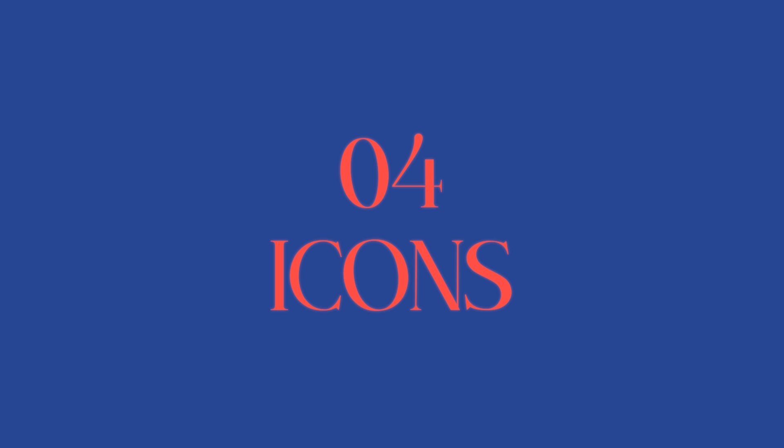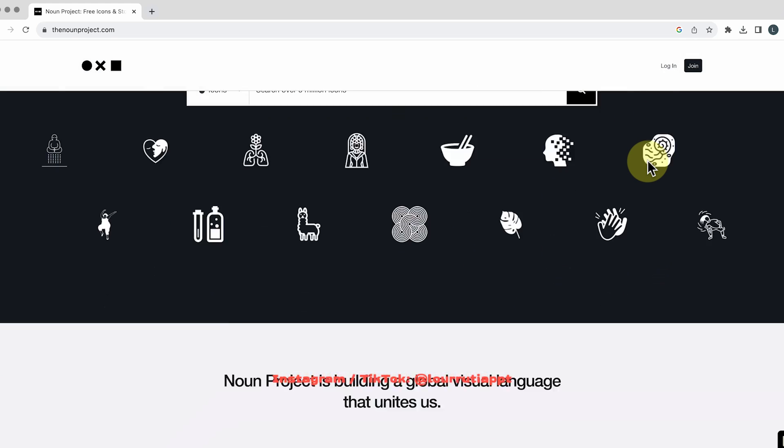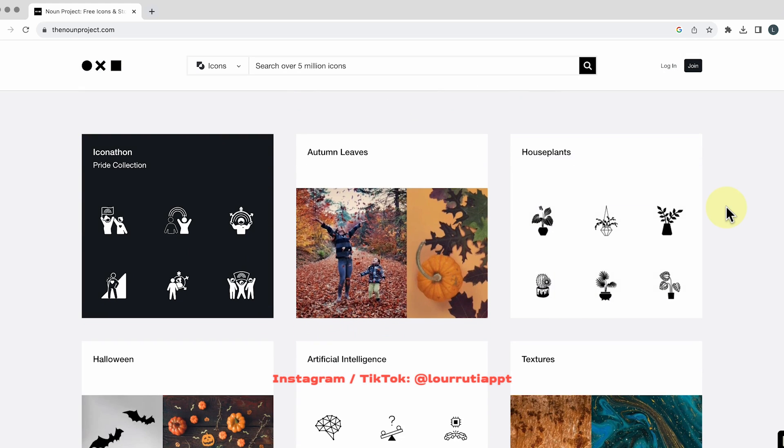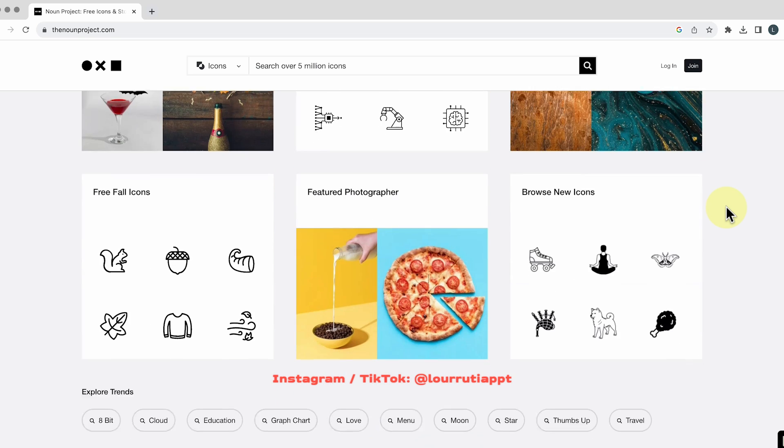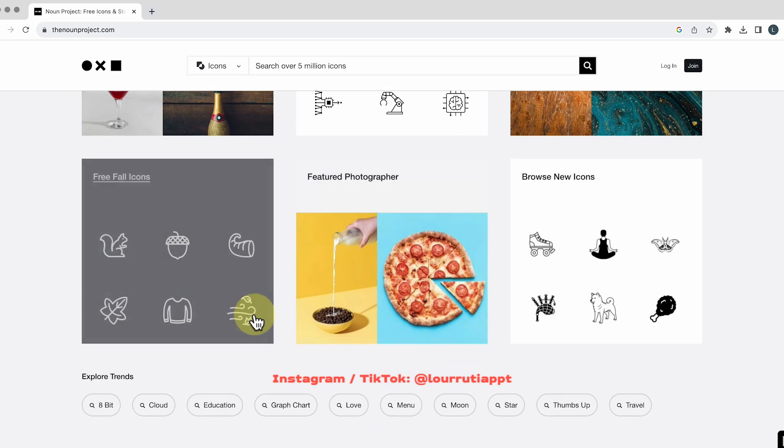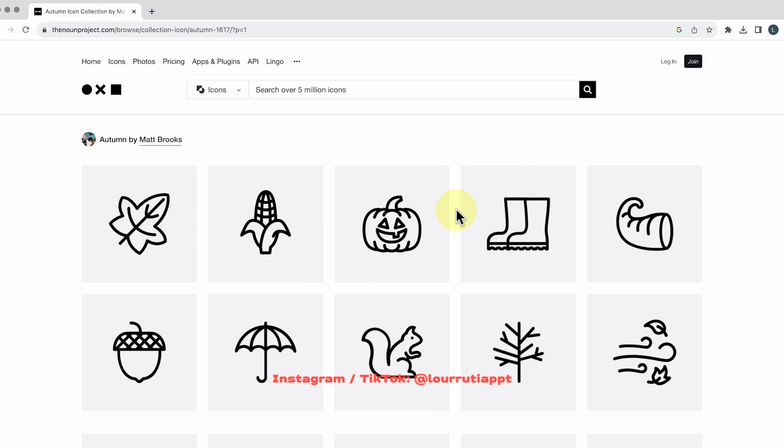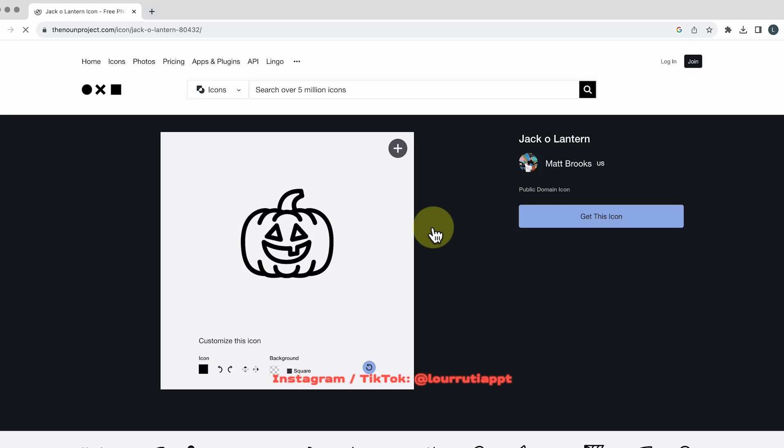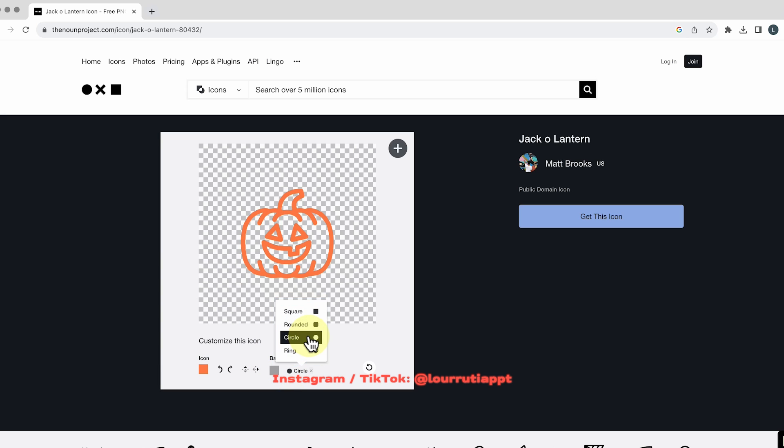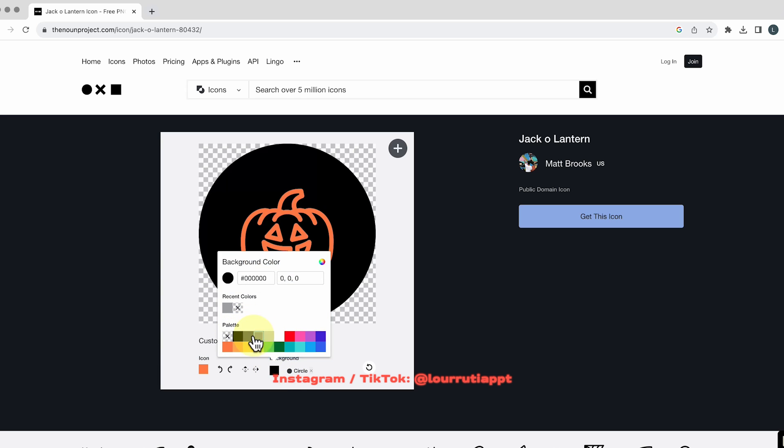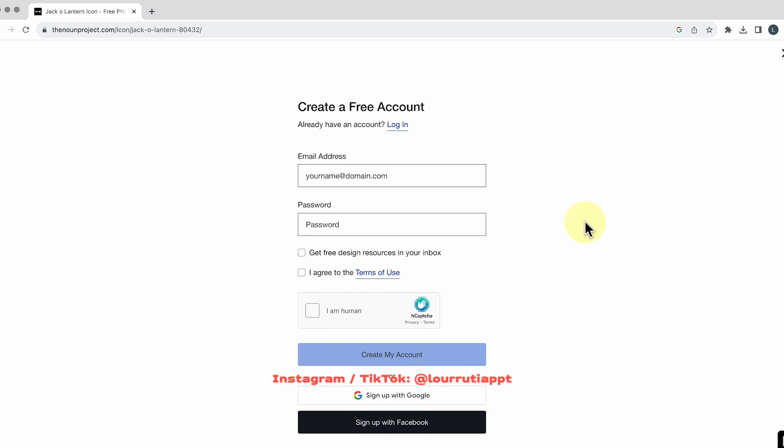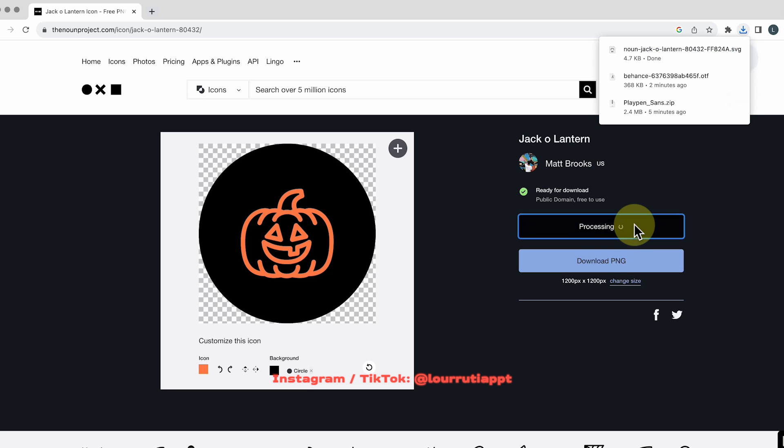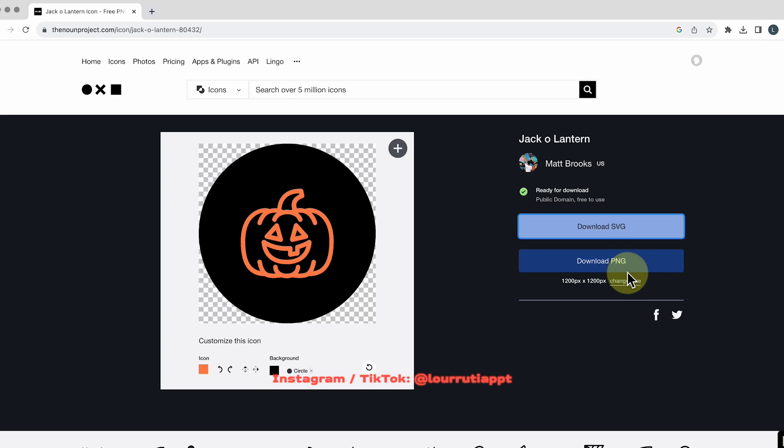Now let's move on to icons. The first website is called the noun project dot com and here you'll see all of the categories that you have for icons they also have some photos some textures but let's say that you click on default icons for example and we'll pick this awesome pumpkin and here you can personalize you can change the colors you can add a background you can choose a shape and whenever you're done customizing your icon you just have to click on get this icon and you'll need to sign up to a free account but then you can download as an SVG or as a PNG and of course you can also search for your icon on the search bar.